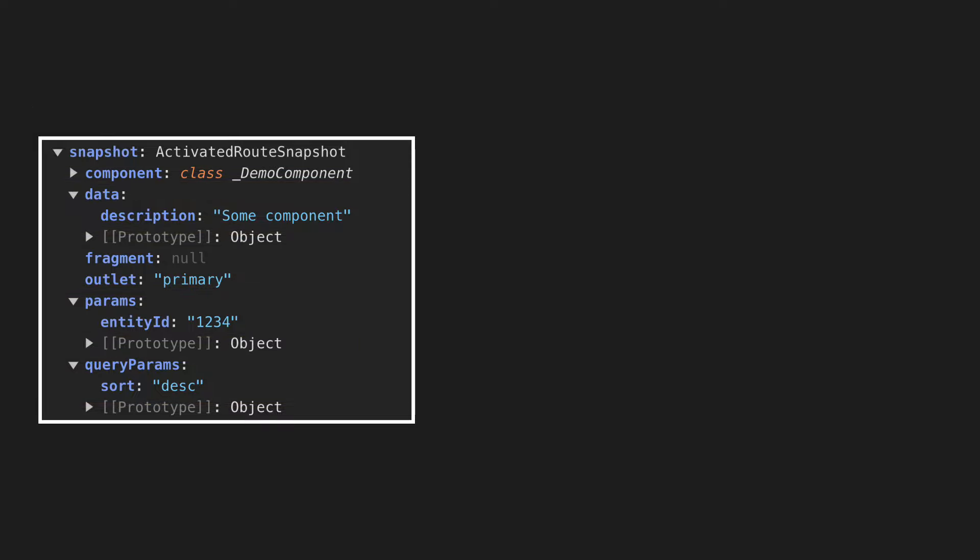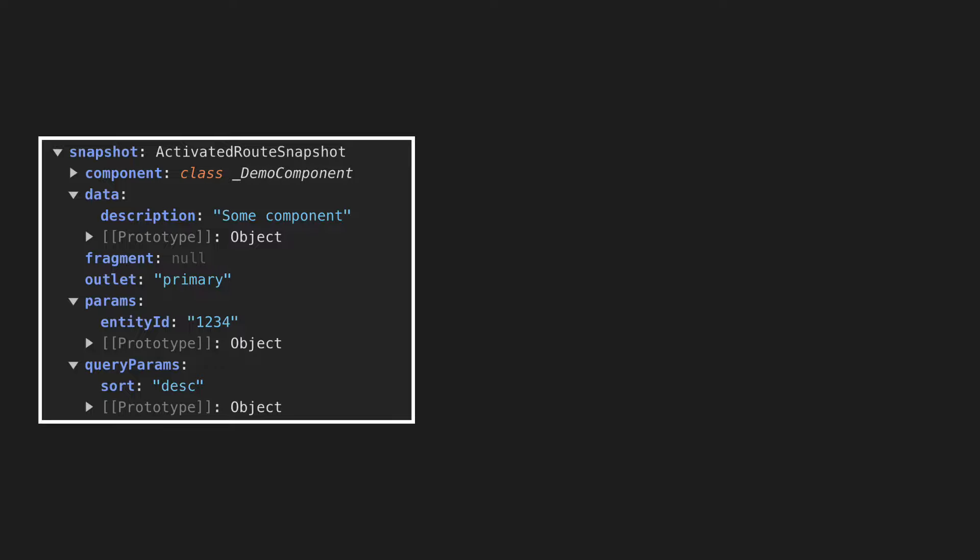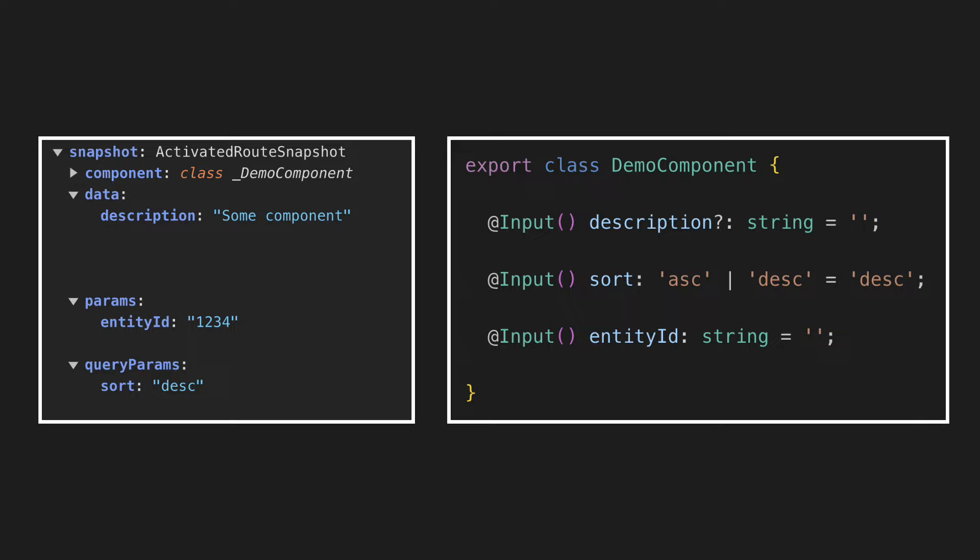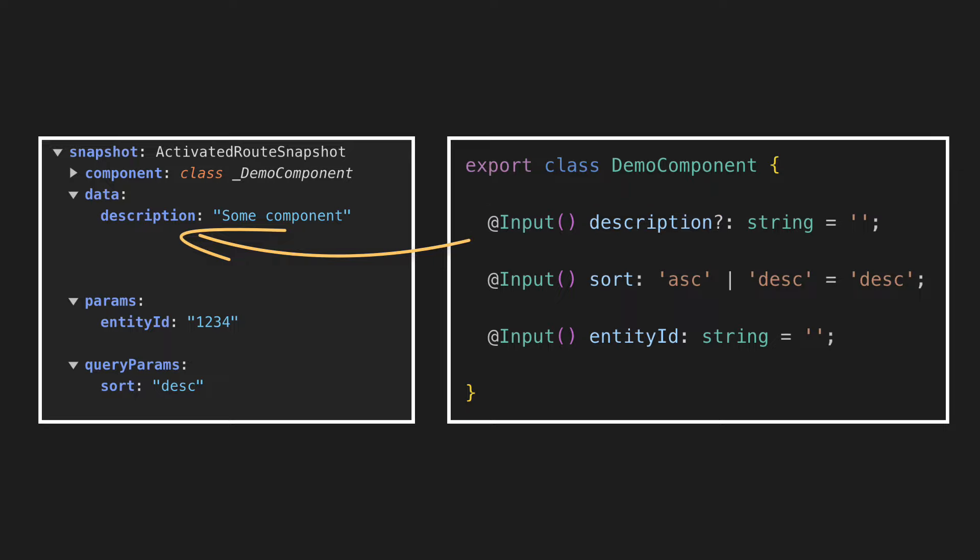And the idea of this new feature is very simple. We have the state of the router params, query params, and router data. We also have a reference to the component that is associated with this route. If this component has an input, the name of which matches one of the keys from the router params, query params or router data object, then why not just provide the value from here as an input value for that component so that we don't need to inject the activated route in order to read those data. And this is exactly what the router component input binding is doing.